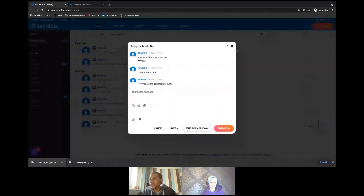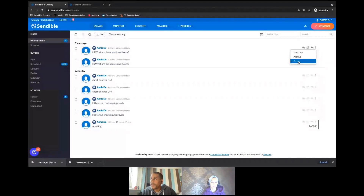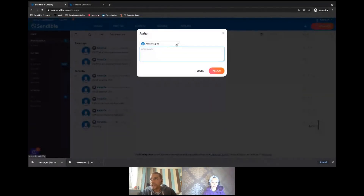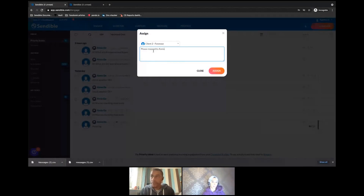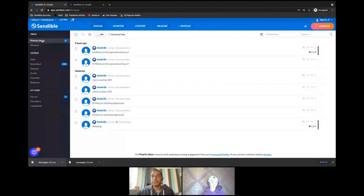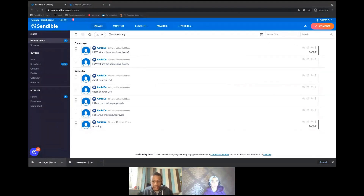Alternatively, I might receive a message and not know how to reply — a team member might have a better answer. I can use the three-dot menu and assign this incoming message to another member of staff or to one of my clients. For example, I can forward this direct message to Farinaz and leave a note: 'Please respond to Annie.' Then I assign that to Farinaz, and you can see in the priority inbox that this message has been forwarded on.